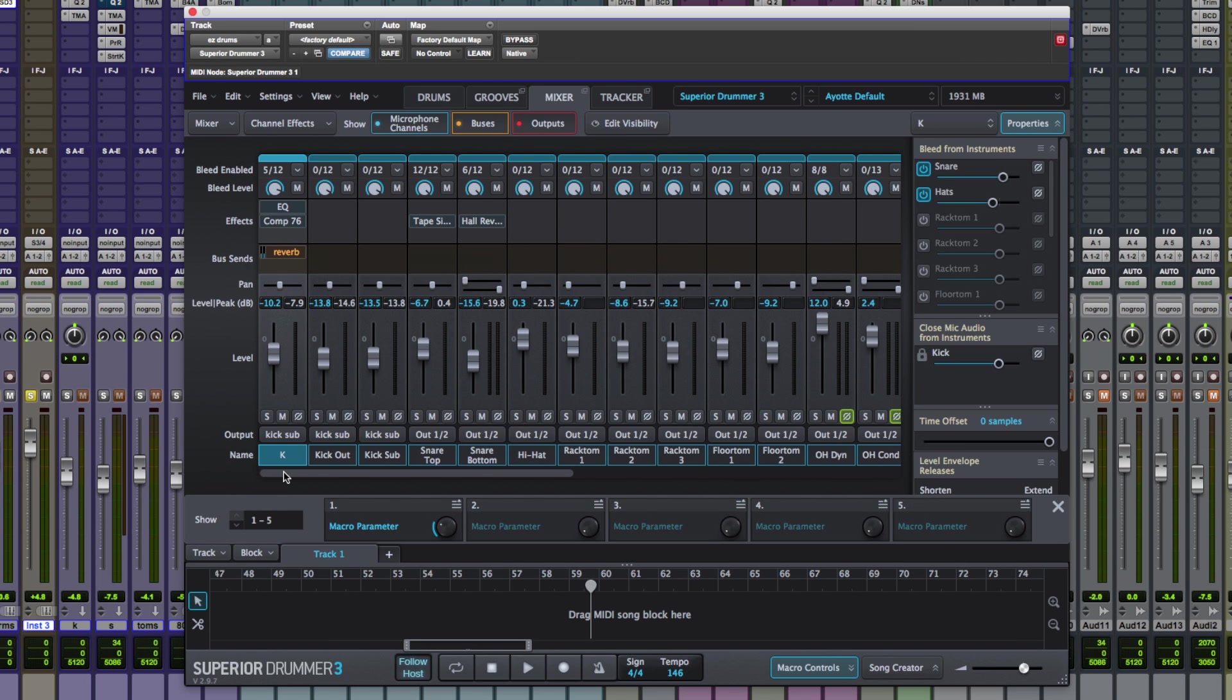Anyway, I hope you guys got something from that. Very quick overview of the mixer within Superior Drummer 3. For more information on Superior Drummer 3, do check out the Toontrack website. I'm Dan from Pro Tools Expert and I'll see you again soon.